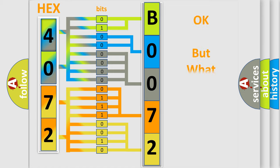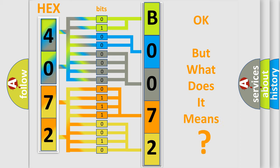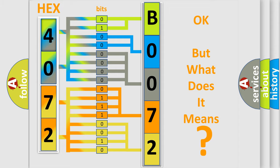The number itself does not make sense to us if we cannot assign information about what it actually expresses. So, what does the diagnostic trouble code B007213 interpret specifically for Chrysler car manufacturers?